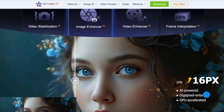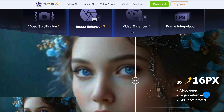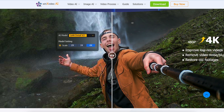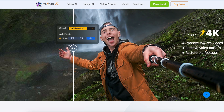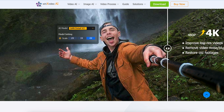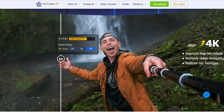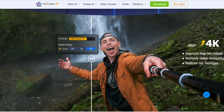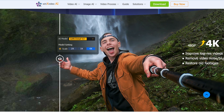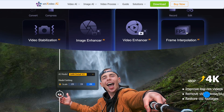You can easily elevate camera recordings with it. You can stabilize handheld shots, minimize camera shake, create slow-mo effects, and remove motion blur.